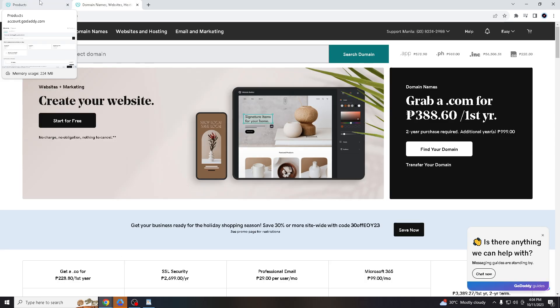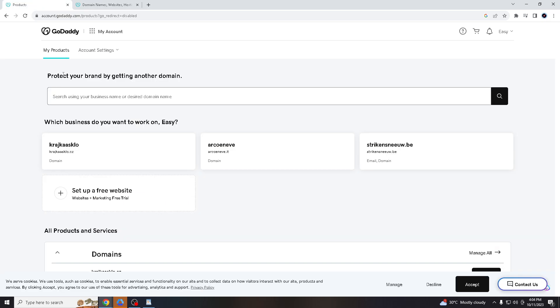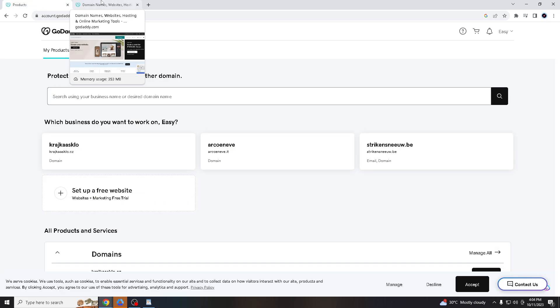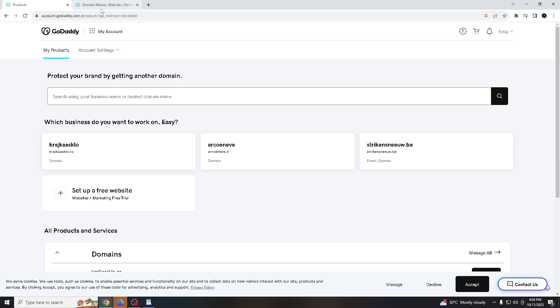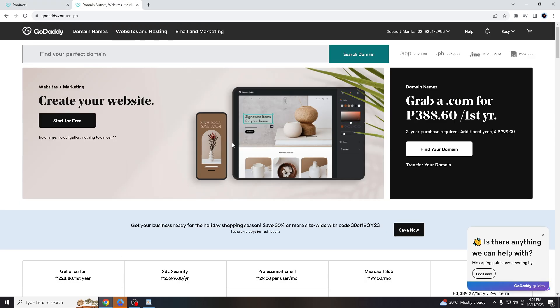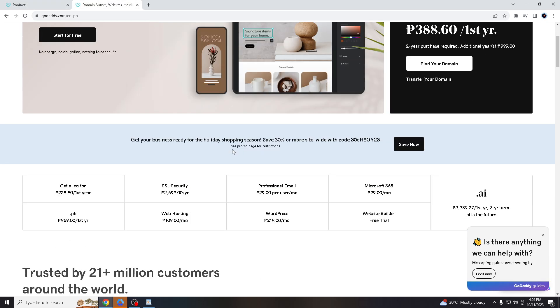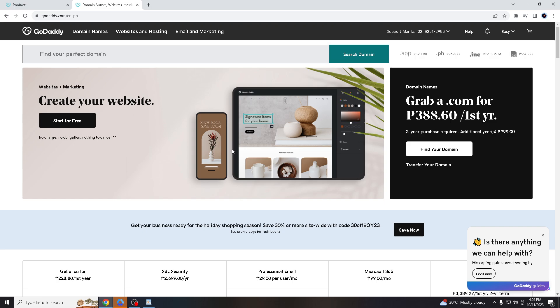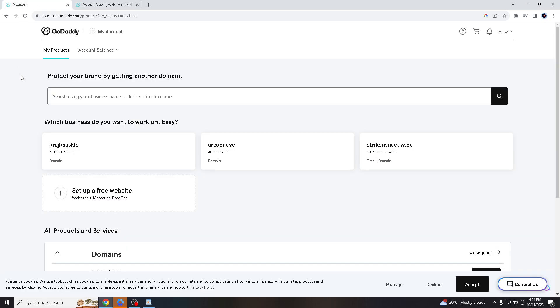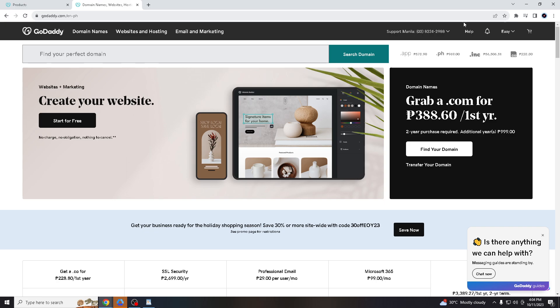So how do we do this? Go to the browser that you're going to use—if you're using Brave, Safari, Microsoft Edge, or Firefox. I'm using Google Chrome. Just go to GoDaddy.com and create your account. Once you create your account, log in with your credentials and go here to My Products.